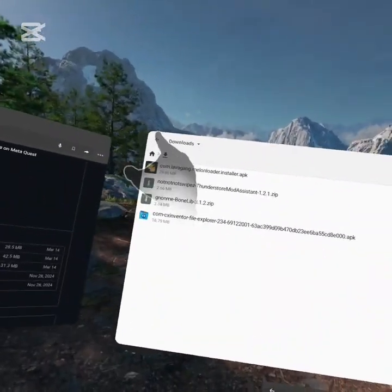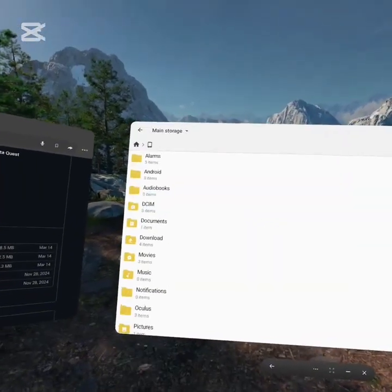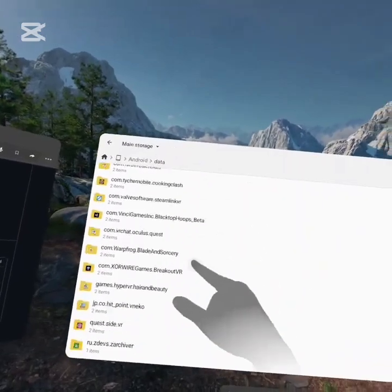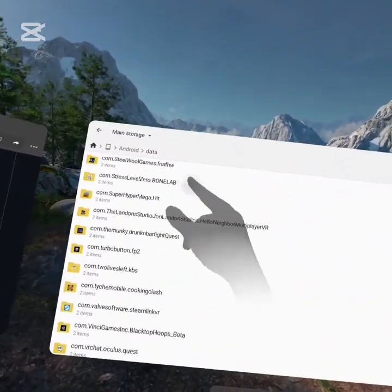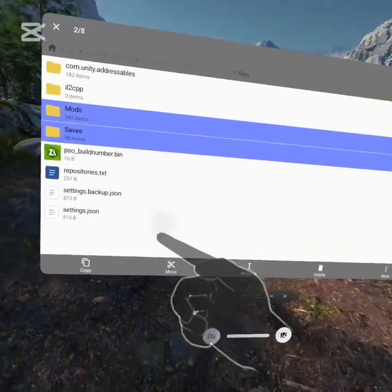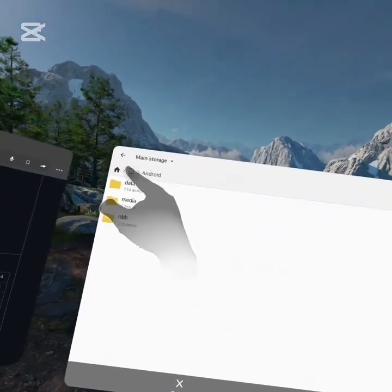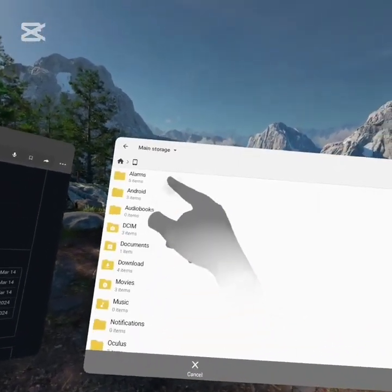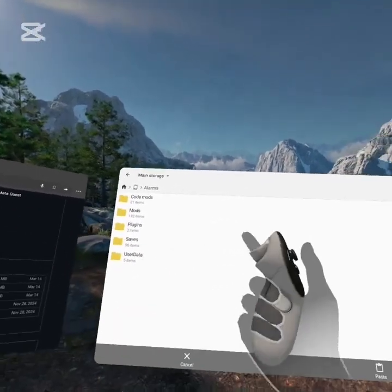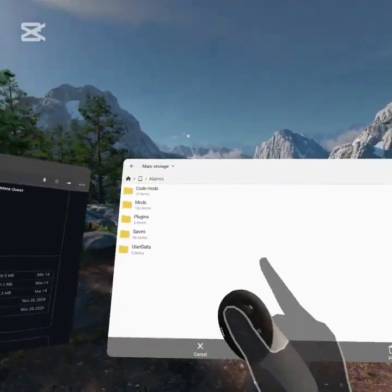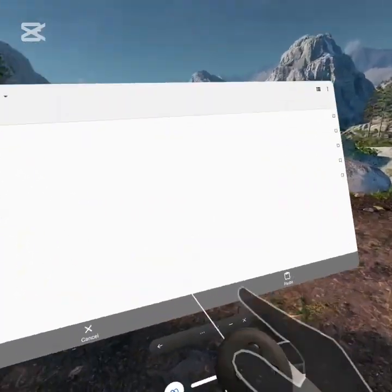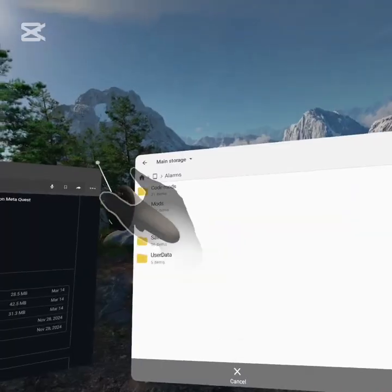Once it's done, go over to Main Storage, Android, Data, and scroll down. We're going to want to get our mods and saves and move them over into Alarms. This is so we can move them back in after we're done patching, because after patching our game all of your saves and mods are gone. So paste them in here. I already have everything pasted, so I'm good.